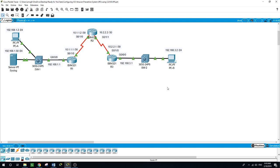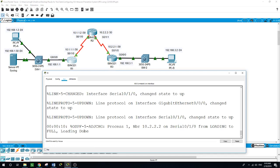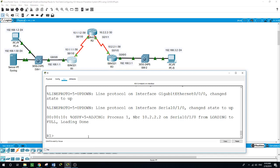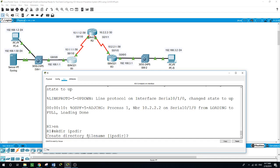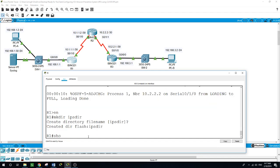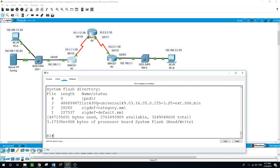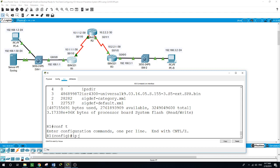Now we will create an iOS IPS configuration directory in flash and we will be doing this using the command mkdir and we'll name the directory IPS dir. Enable, make dir, and we'll name it IPS dir. Confirm it. Now show flash and it's showing here the directory we just created.